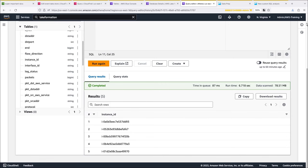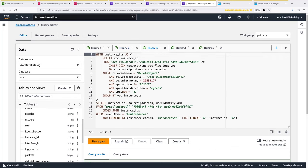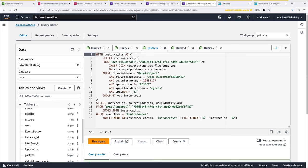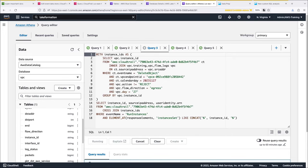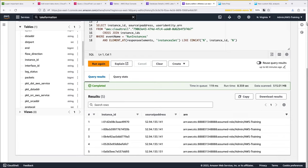The next query will help us figure out who created these instances. This query runs the previous one as a sub-query, storing the results in a temporary table called instance IDs. Next, it selects instance ID, source IP address, and user identity ARN, and filters on run instances. A response element then filters on the instance events that created the instance IDs from the subquery. Let's run the query. Looking at the ARN column, we see that it was the admin role that created these instances and deleted data. That means we are the culprit.